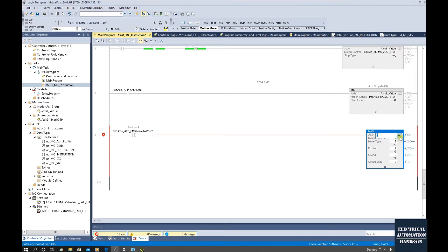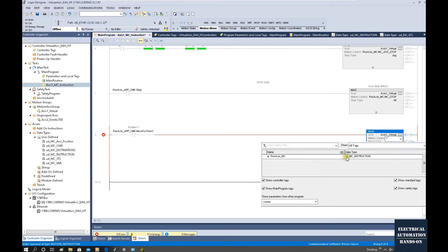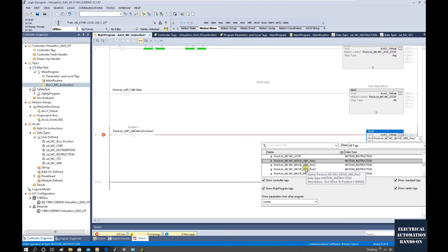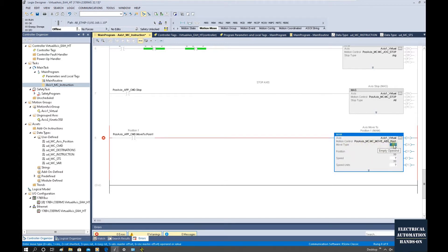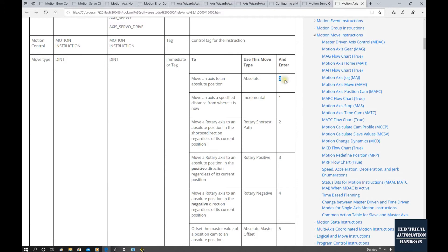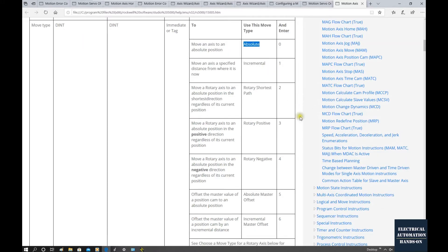For the axis, let's select the virtual axis. And the motion control, let's drop and select. Scroll down and here I predefined move absolute position motion instructions one, two, and three. So this is the first one — select this. For the move type, let's click F1 to find the definition. If it is zero, that means absolute control. If equal to one, this is incremental control. And rotary styles are number three and number four.